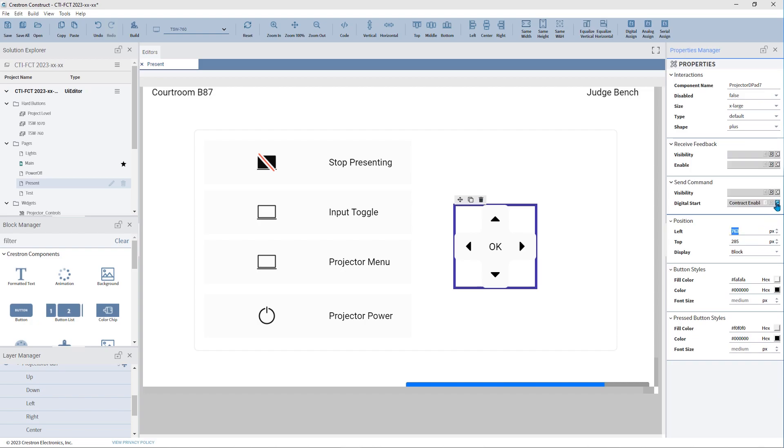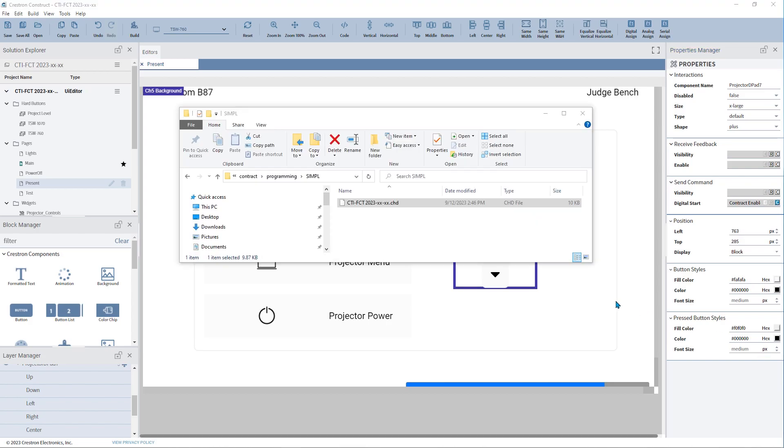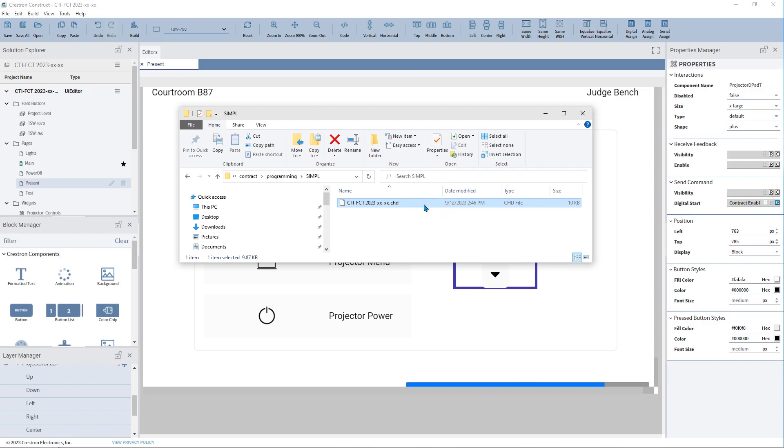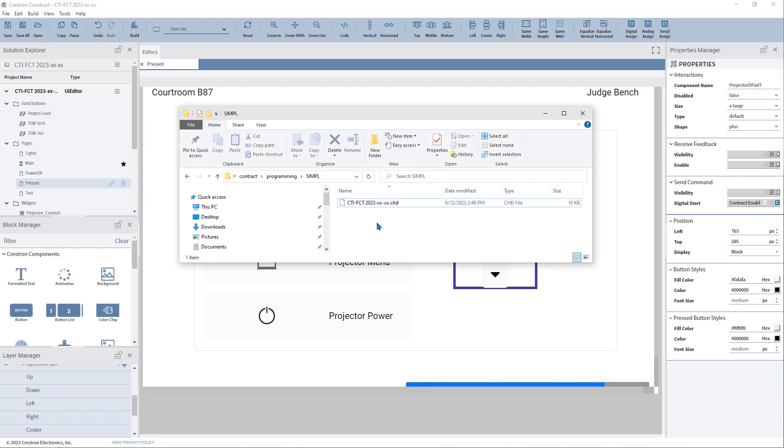The Crestron Contract Compiler creates a CH5 GUI extender definition file called projectname.chd. This file will store all contract joins so that you can import them into Simple Windows.